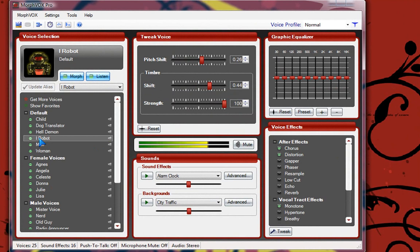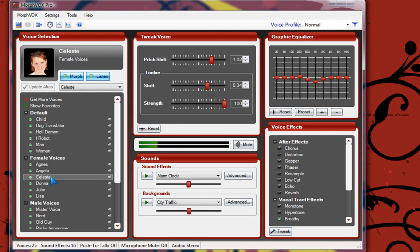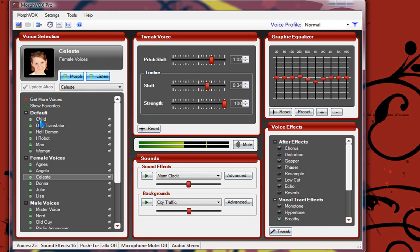So now I sound like a robot right now. You can sound like a robot on Skype. You can sound like a woman. So this is basically my voice as a weird woman.